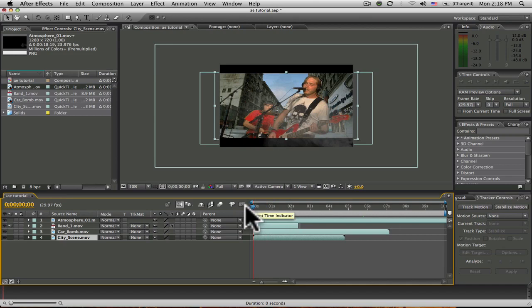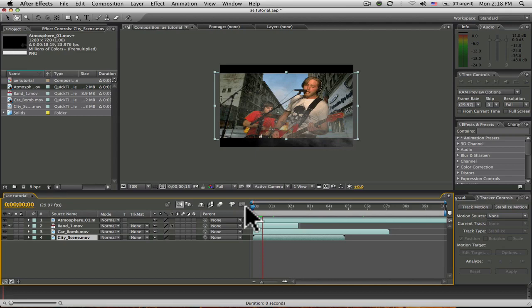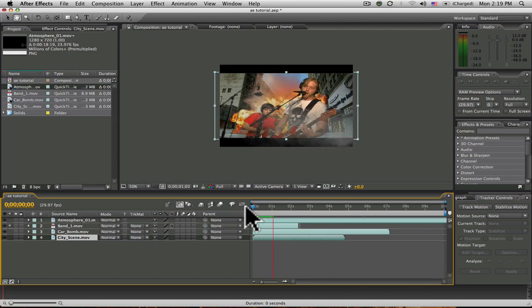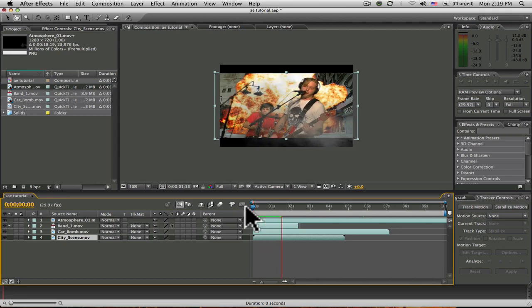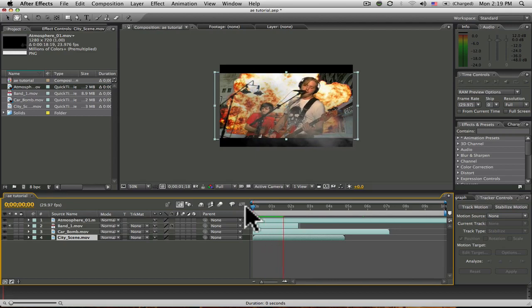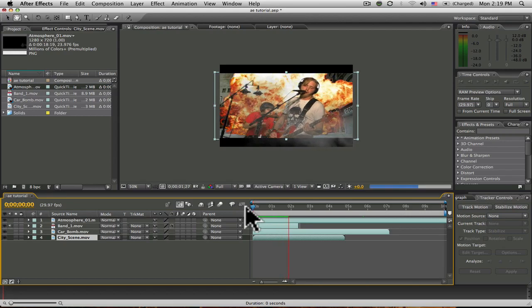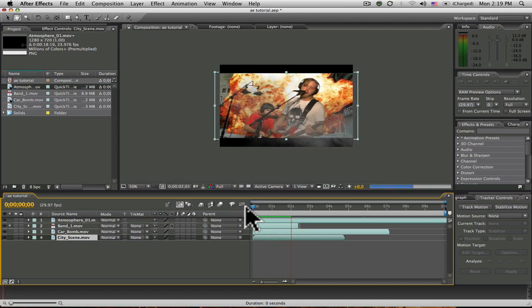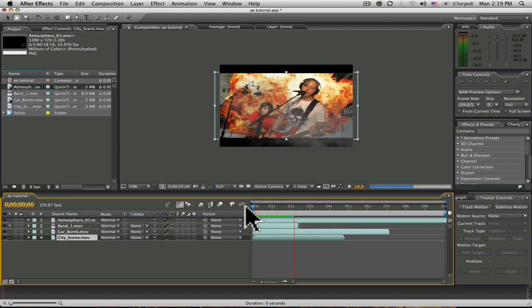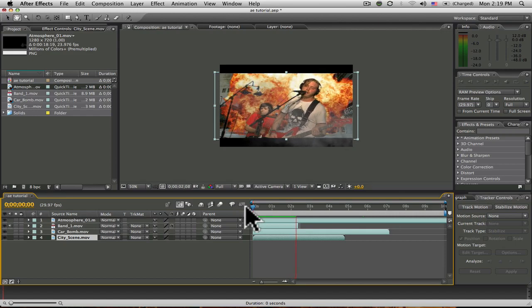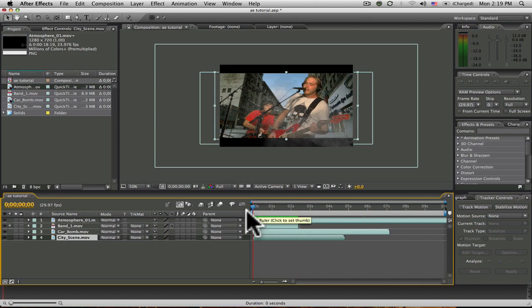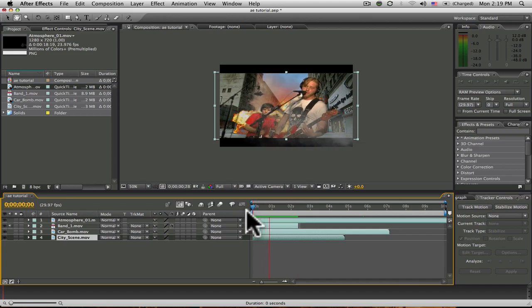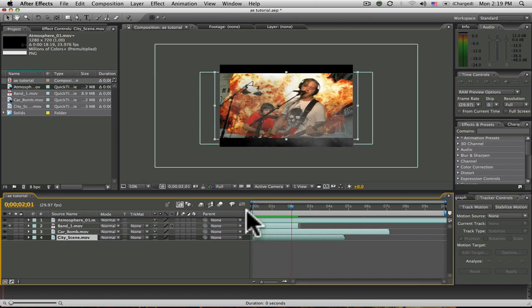Play this through and see what we just created. It'll take a moment to render. And there we have it. One of the many examples of what you can do using the Keylight effect and Adobe After Effects.